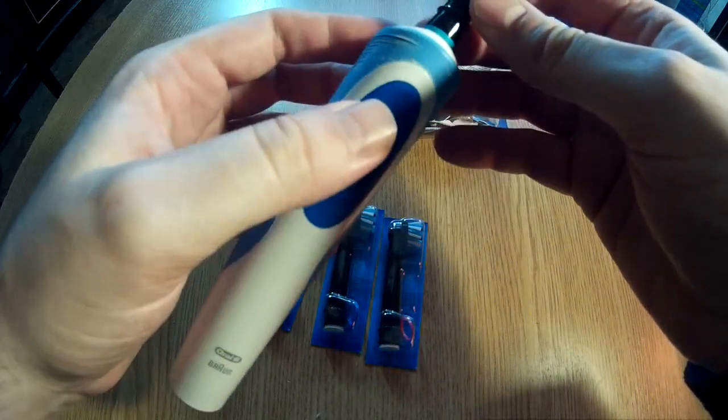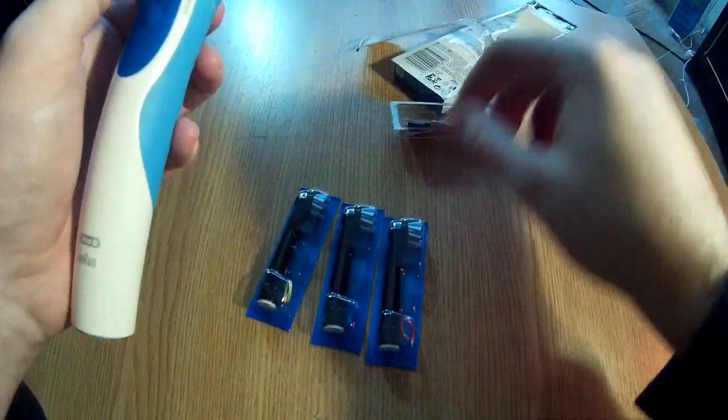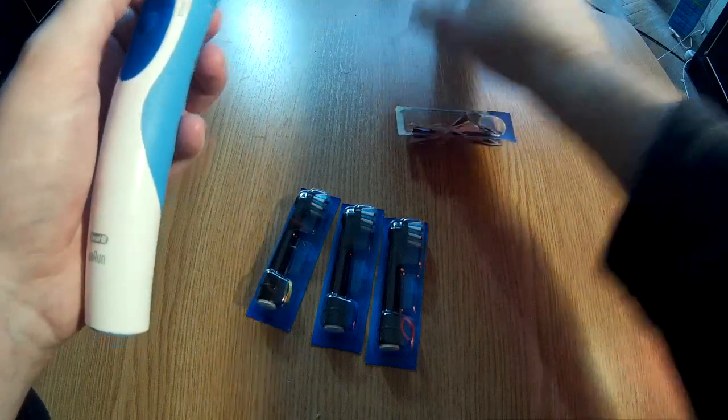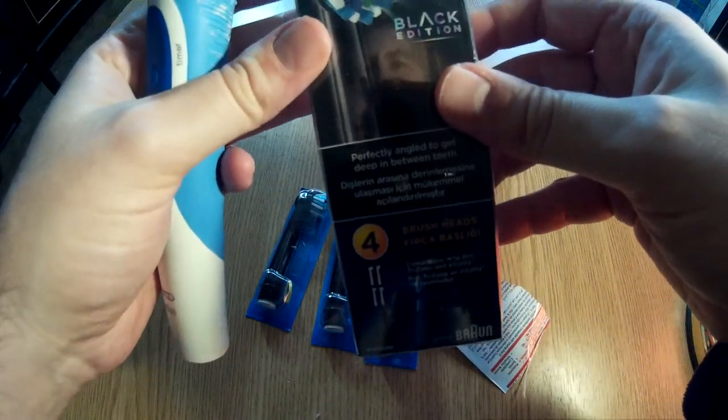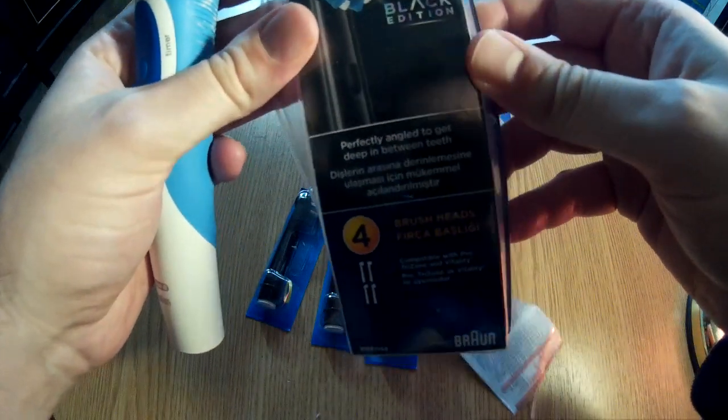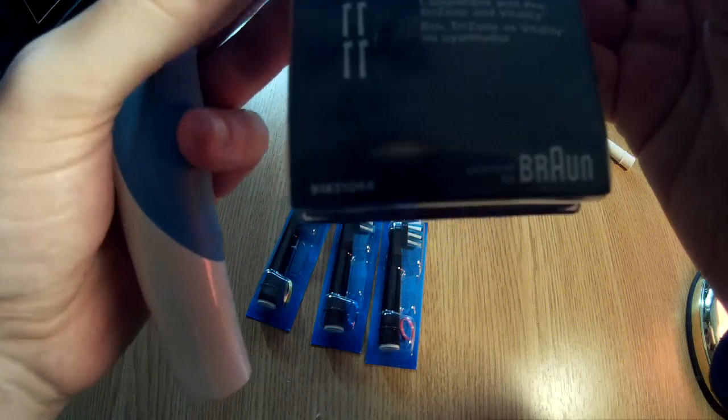This is how the Oral-B Cross-Action Black Edition looks.